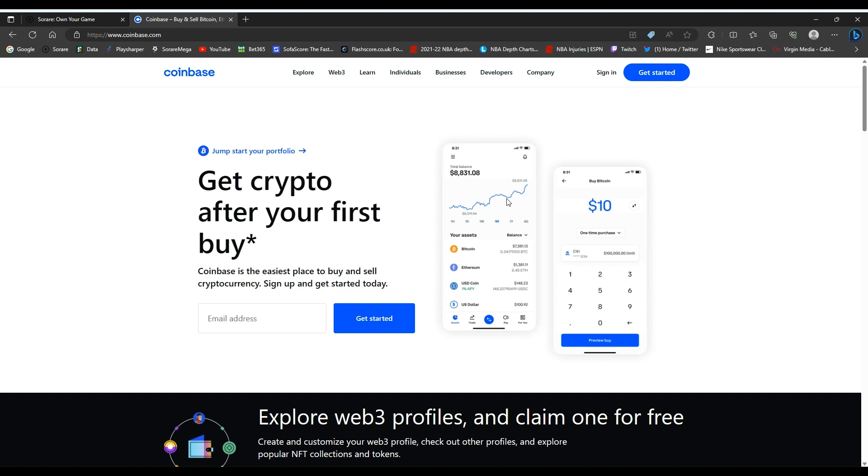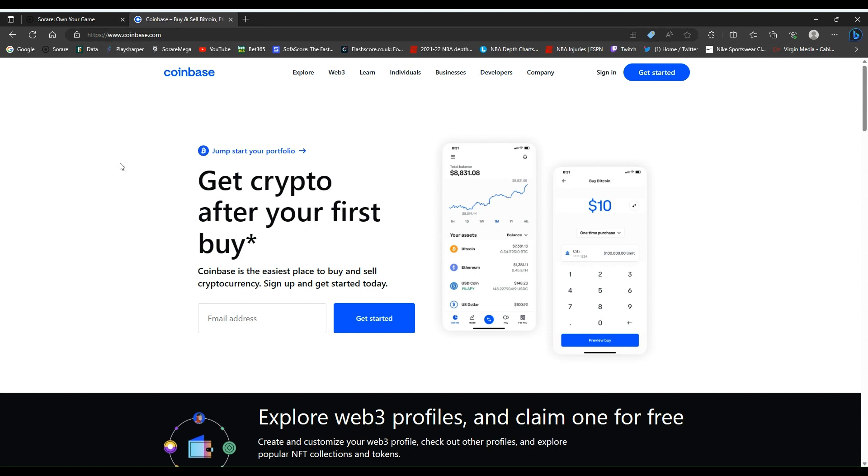What you need for this is a Coinbase account. I'll leave a link for this address in the description of this video. You'll need to either sign in or get started if you haven't got an account already with Coinbase.